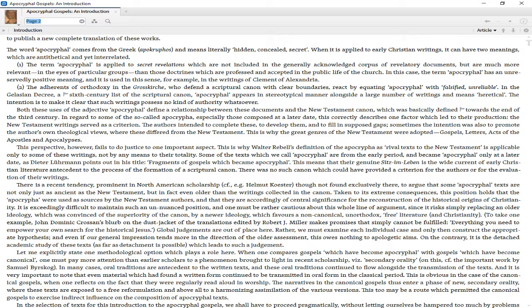Two: the adherents of orthodoxy in the Great Church, who defend a scriptural canon with clear boundaries, react by equating apocryphal with falsified, unreliable. In the Gelasian Decree, a 6th-century list of the scriptural canon, apocryphal appears stereotypically alongside many writings and means heretical. The intention is to make clear that such writings possess no authority whatsoever.